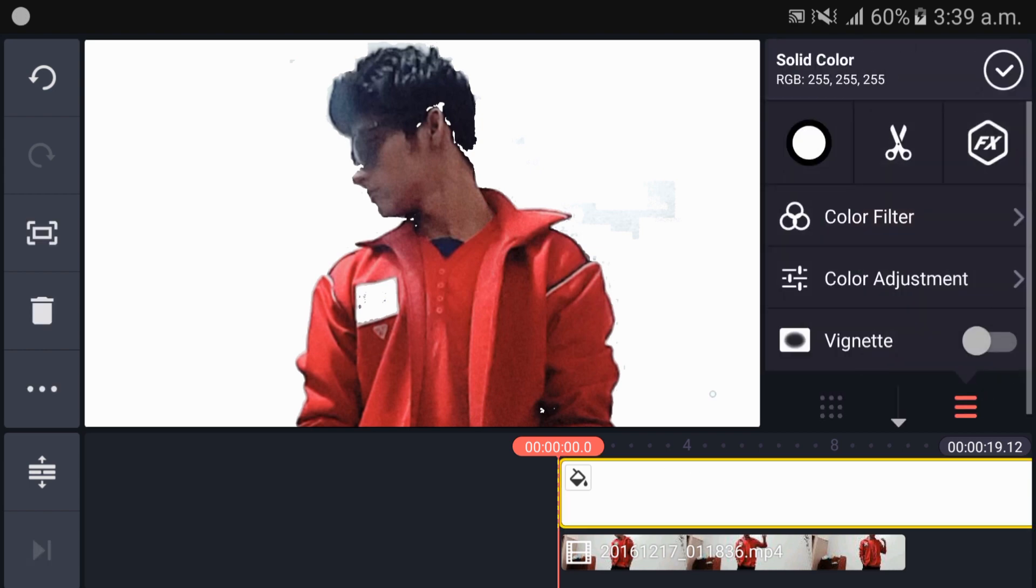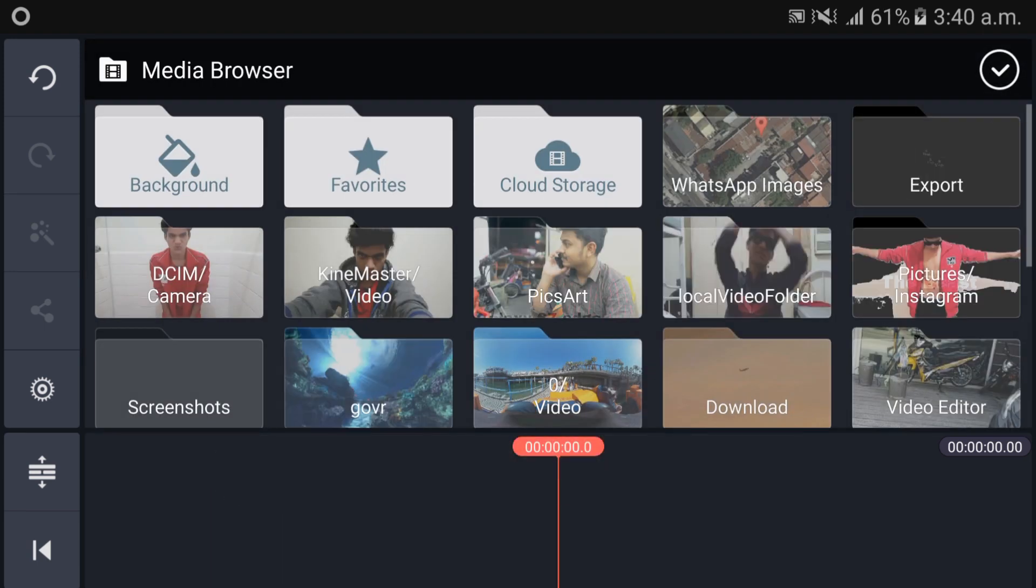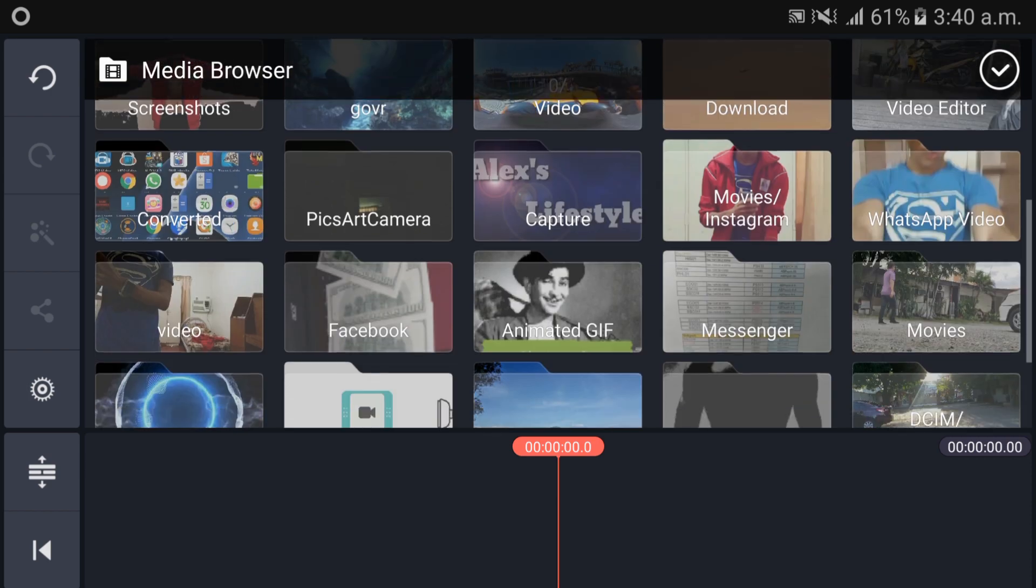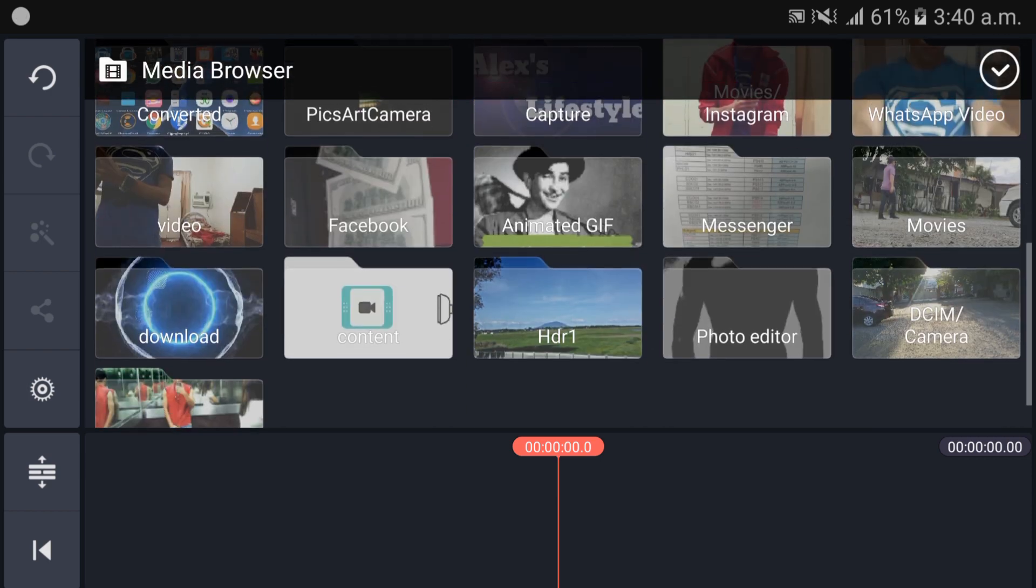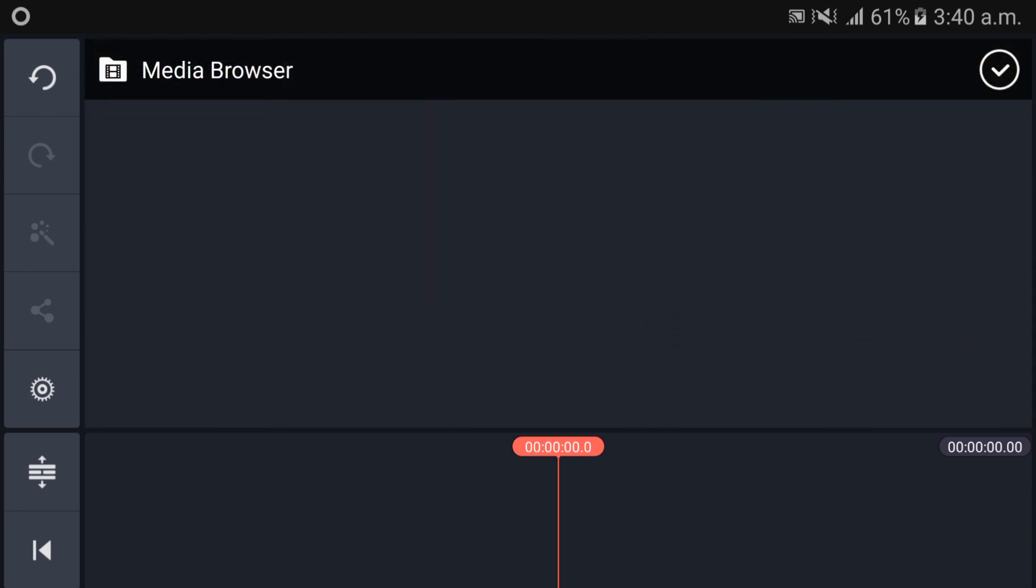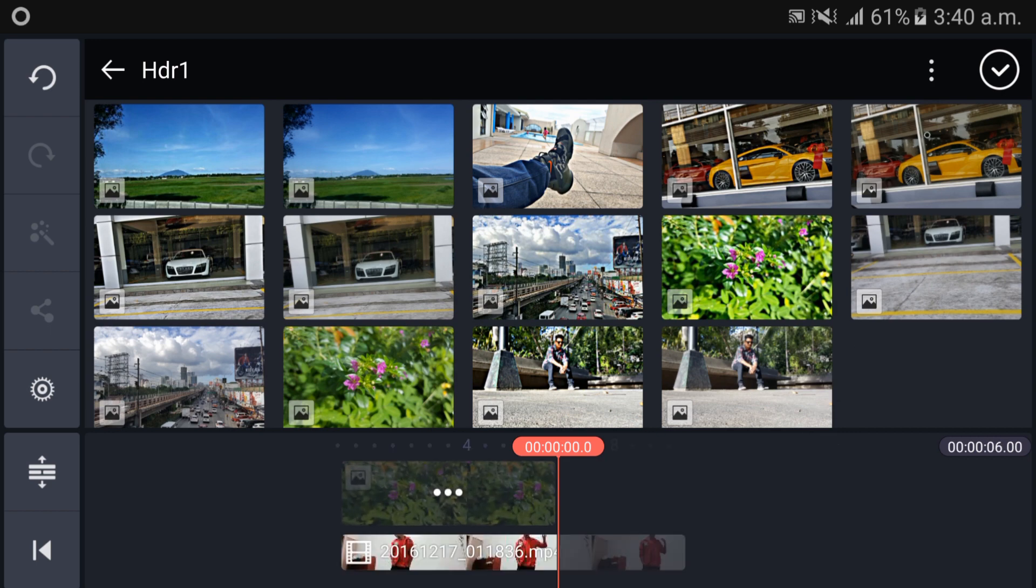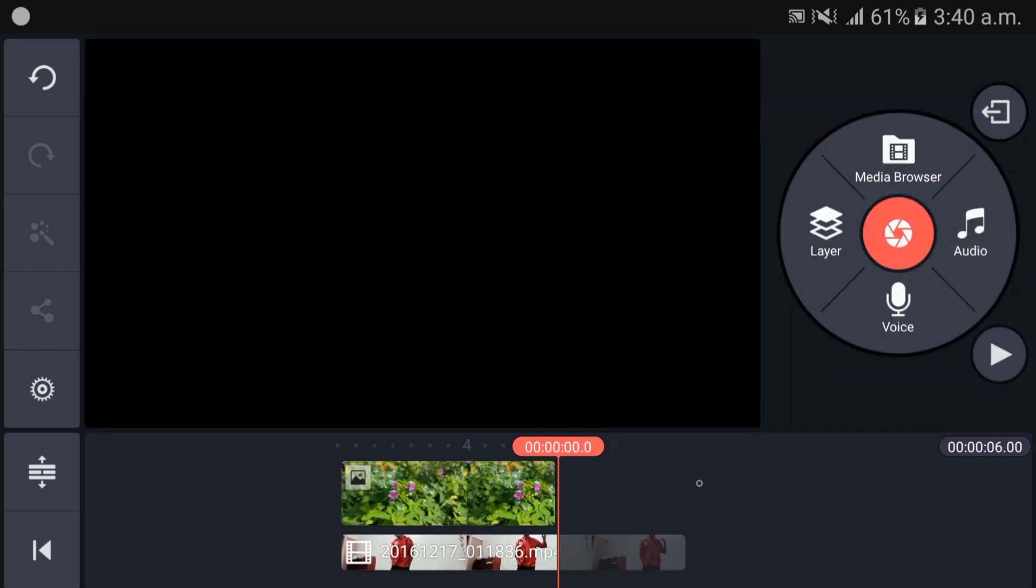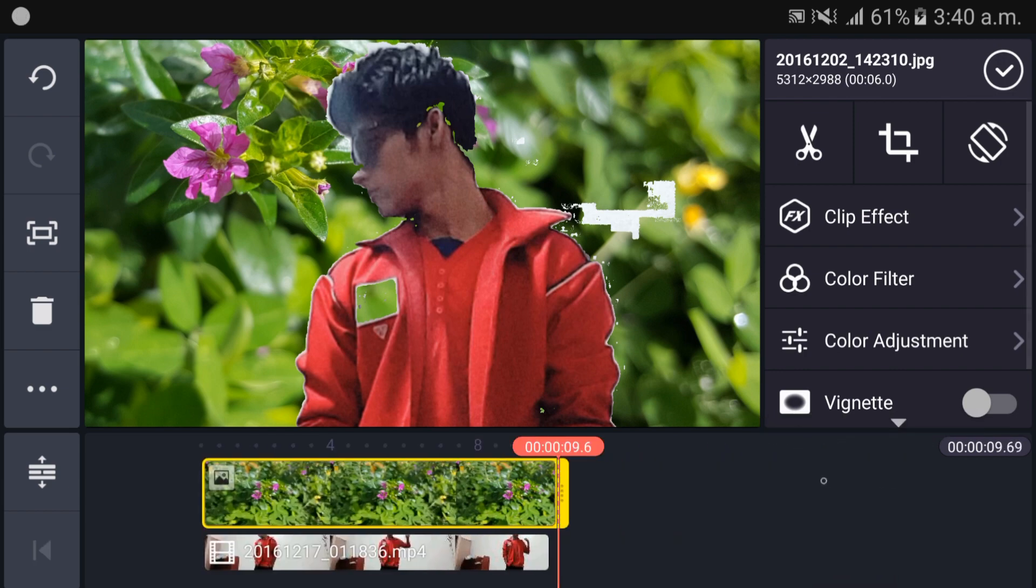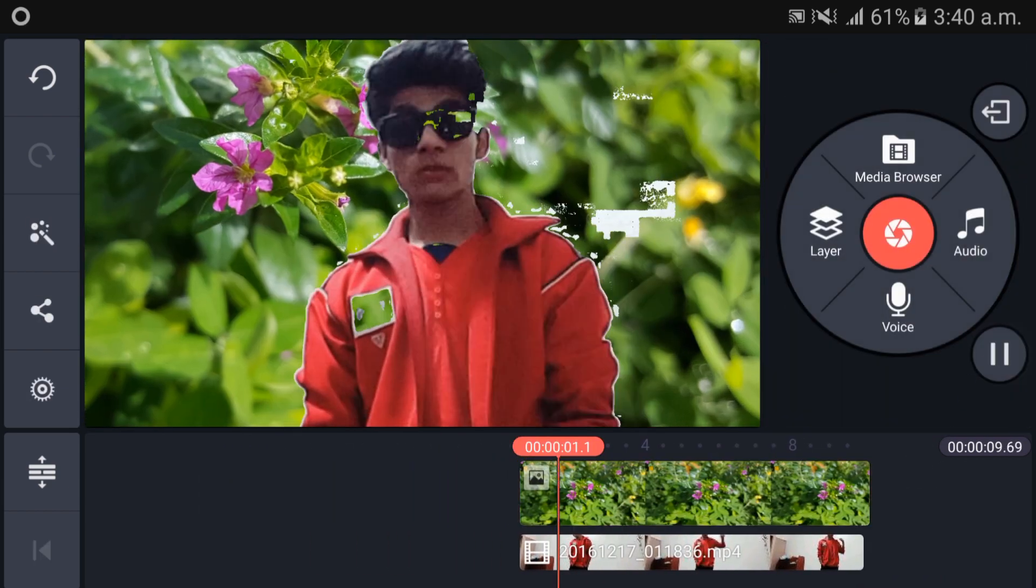And just if you want to change background, if you want to put video or if you want to put any other image, just delete it first and just go in media browser. Go there where you want to add. I'm going to add the picture there, this one. It's done, just extract it and make it long.